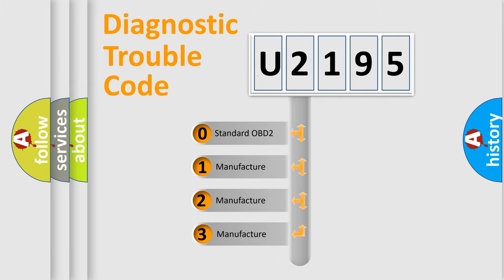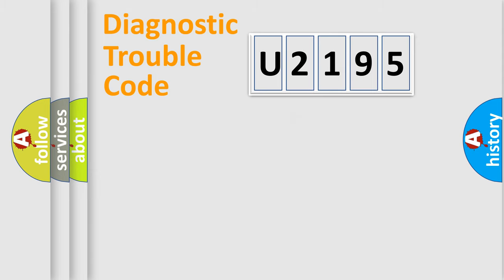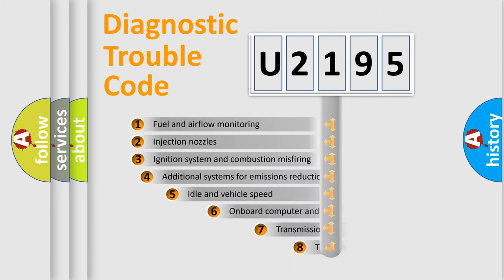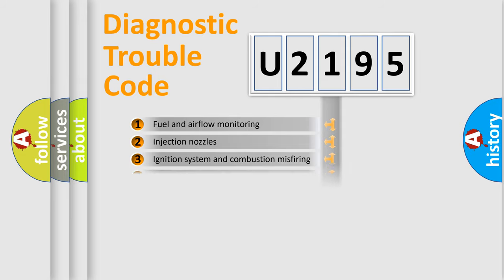If the second character is expressed as zero, it is a standardized error. In the case of numbers 1, 2, 3, it is a car-specific error. The third character specifies a subset of errors. The distribution shown is valid only for the standardized DTC code.